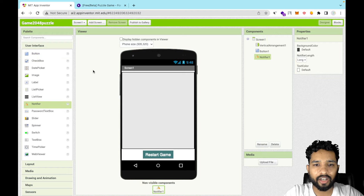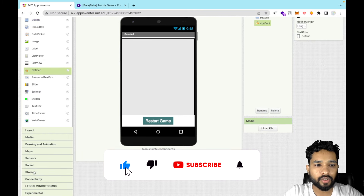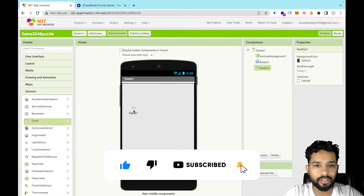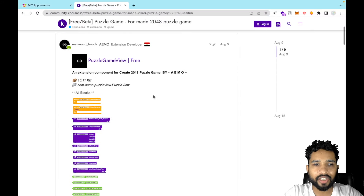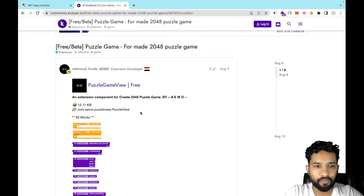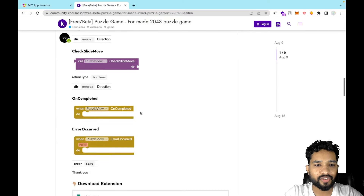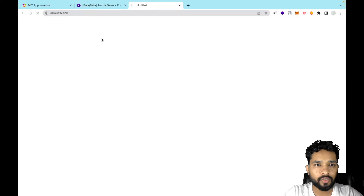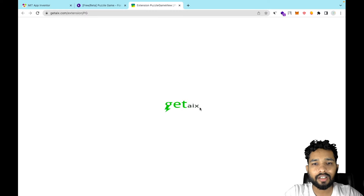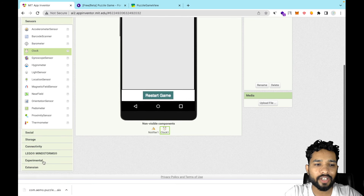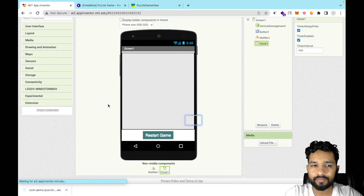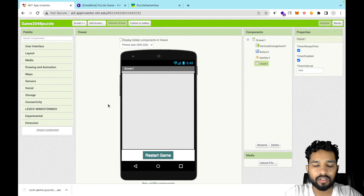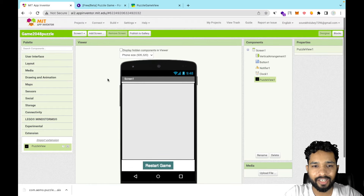We also need a Timer component. Click on Sensor and drag a Clock component in. Make sure it's enabled and set to one second. Now go to the Extensions section — I'll give you the extension link in the description. It's the Puzzle Game View extension. Download it, then in MIT App Inventor click Import Extension, drag and drop the extension file, and click Import. Wait a few seconds for it to install, then drag and drop the extension onto your screen.